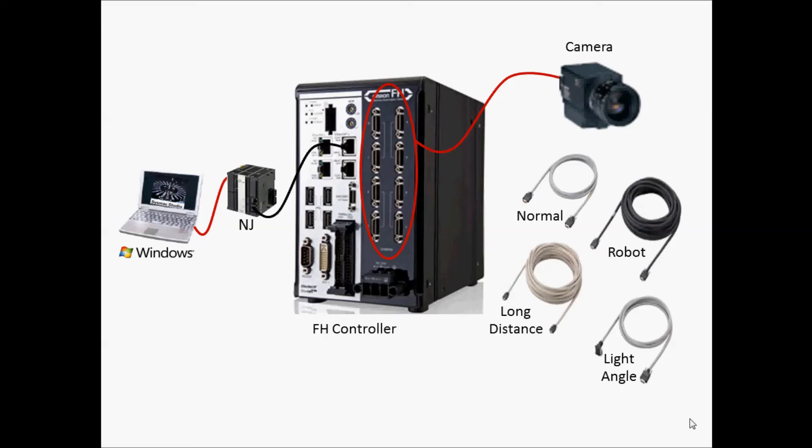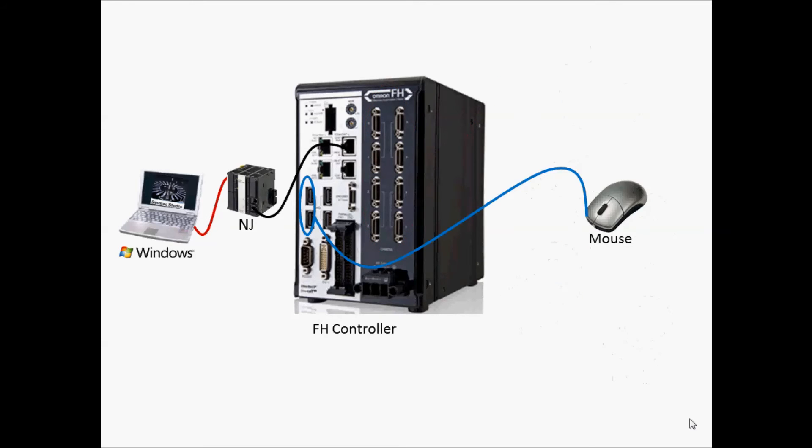With the exception of the 0.3 million pixel FH-SC-SM camera, if you are using a high-speed CMOS camera with the high-speed mode, use two cables for one camera.